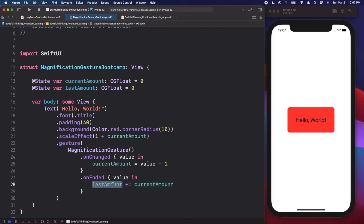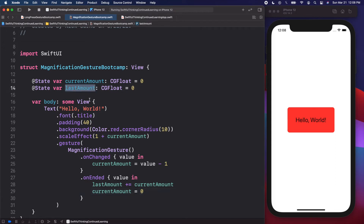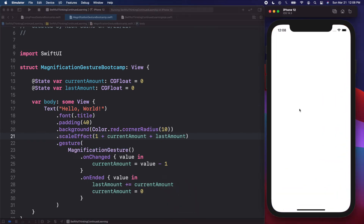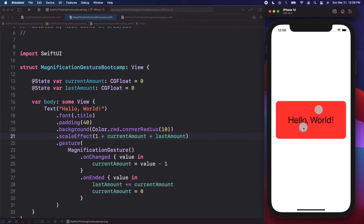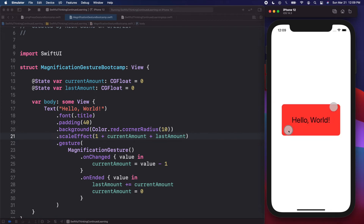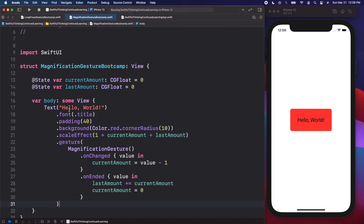This basically tracks where our current amount was before we ended the gesture. We then set `currentAmount = 0` when the gesture ends. Finally, we add `lastAmount` into our scale: `1 + currentAmount + lastAmount`. Now we can click, make it bigger, let go, then do it again and it starts from the current spot. We can also make it smaller and keep making it smaller — that's working.